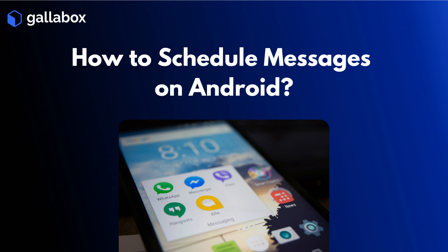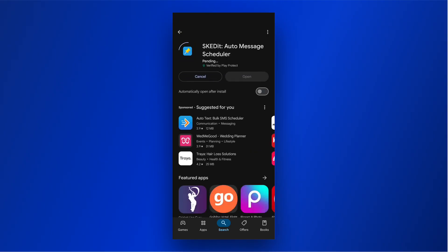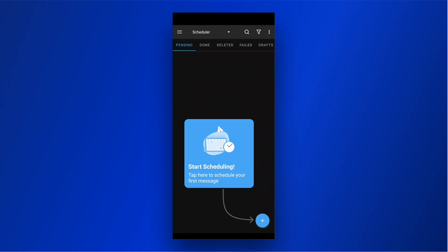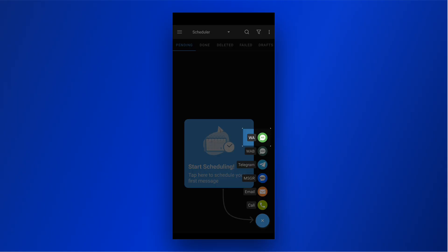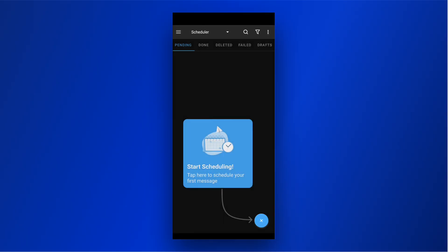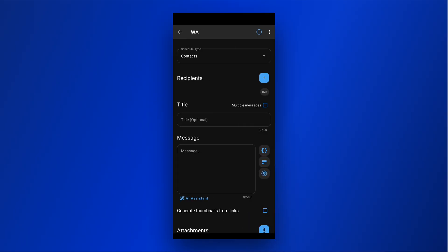First, let's start by learning how to schedule WhatsApp messages on Android using a third-party app called Skedit. Download Skedit Auto Message Scheduler from the Google Play Store. Enable Accessibility Access in your device's settings. Click on the plus icon and select WA, that is, WhatsApp.